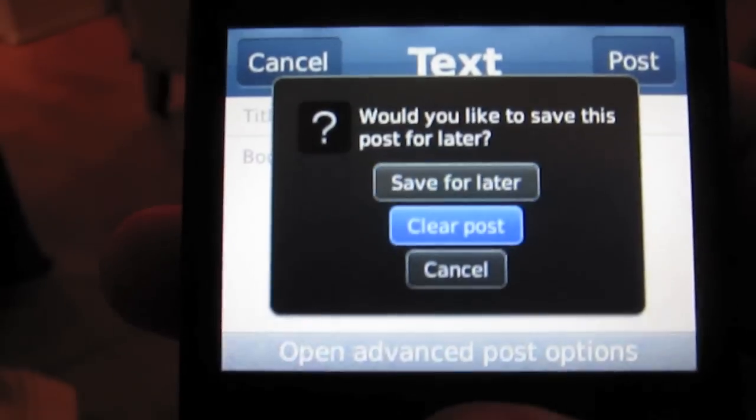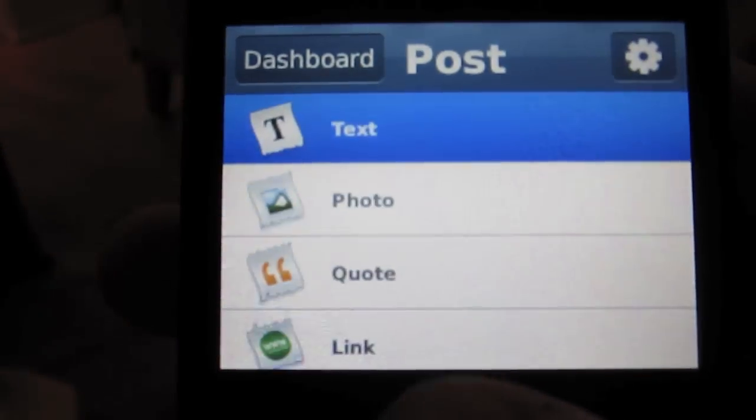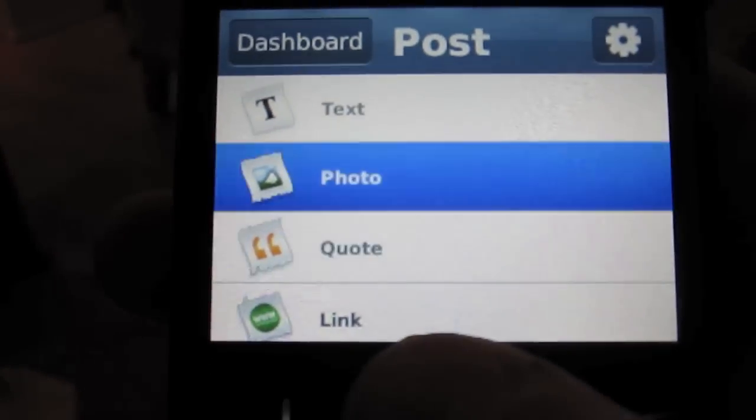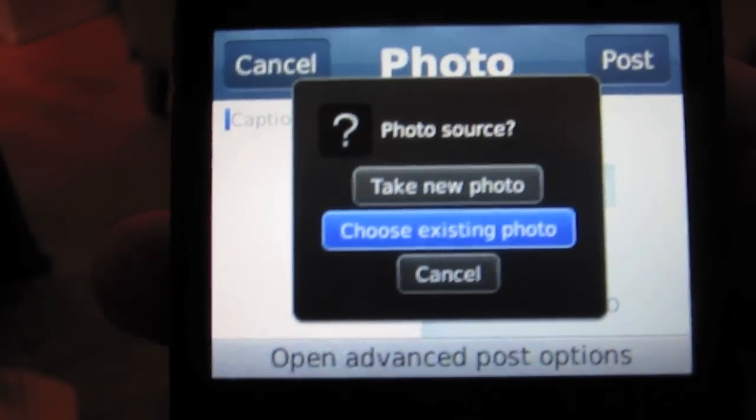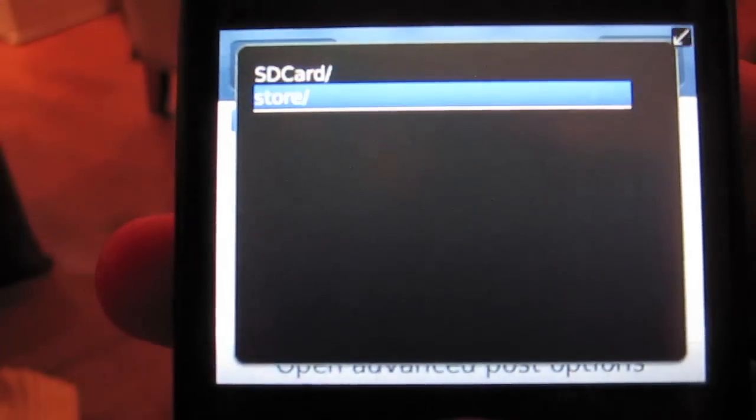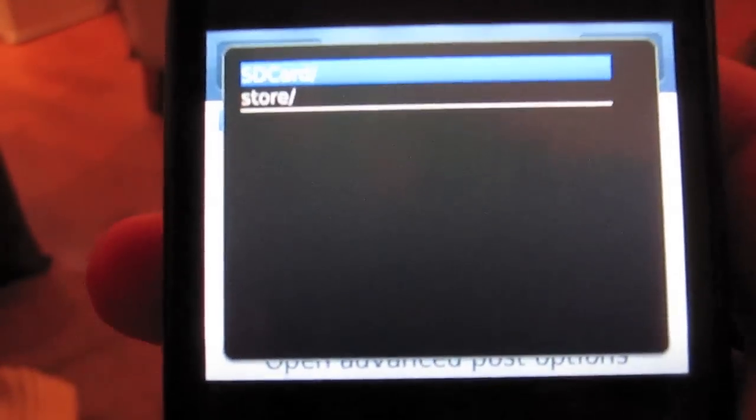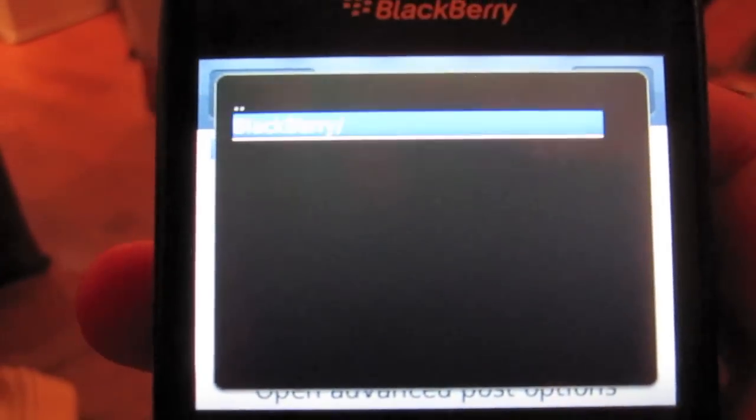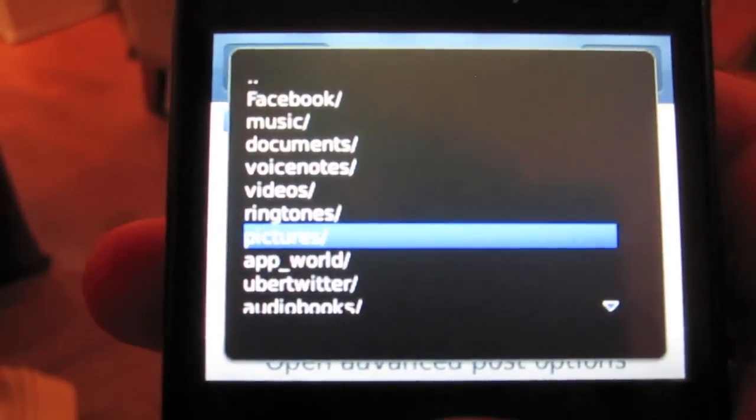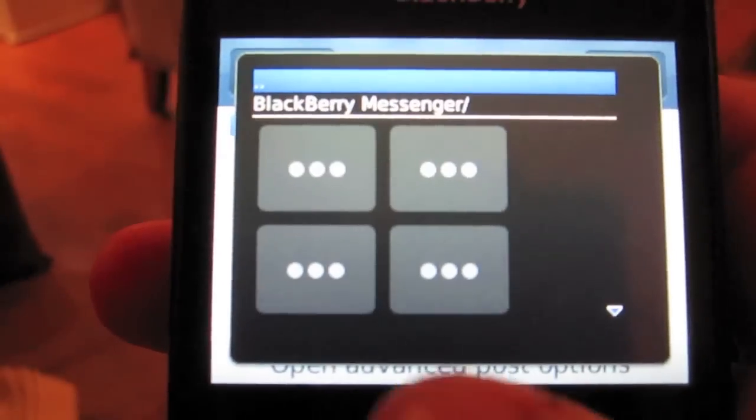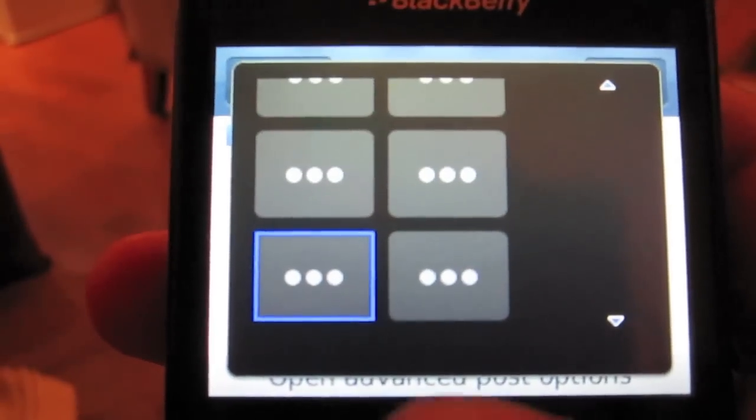You can do anything. Click post. To add a photo, you can choose one from your device. Go down to pictures here. It'll load everything.